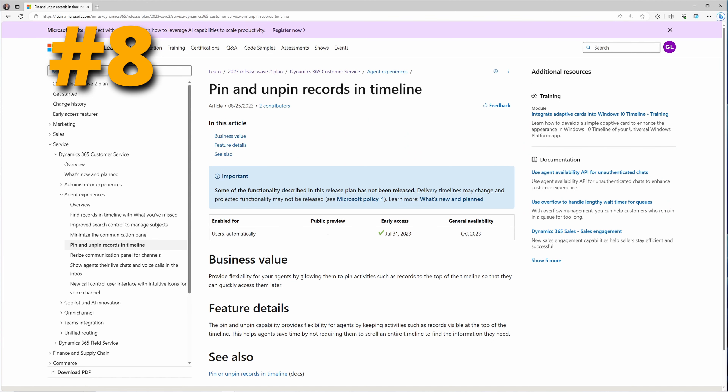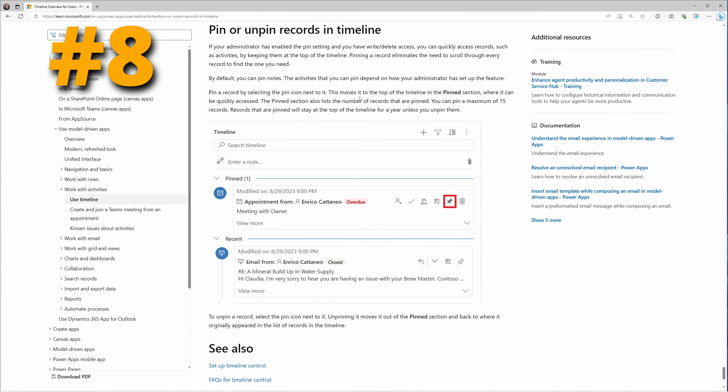At number eight, we have something coming to the timeline. The timeline is a great feature to track all activities related to a case, an account, a contact, a lead, opportunity, and more. In the Customer Service app, what's coming is the ability to pin activities in the timeline. Pinning an activity or a note is going to put it at the top of the timeline regardless of how far down you scroll, providing flexibility for agents to quickly access key records later.